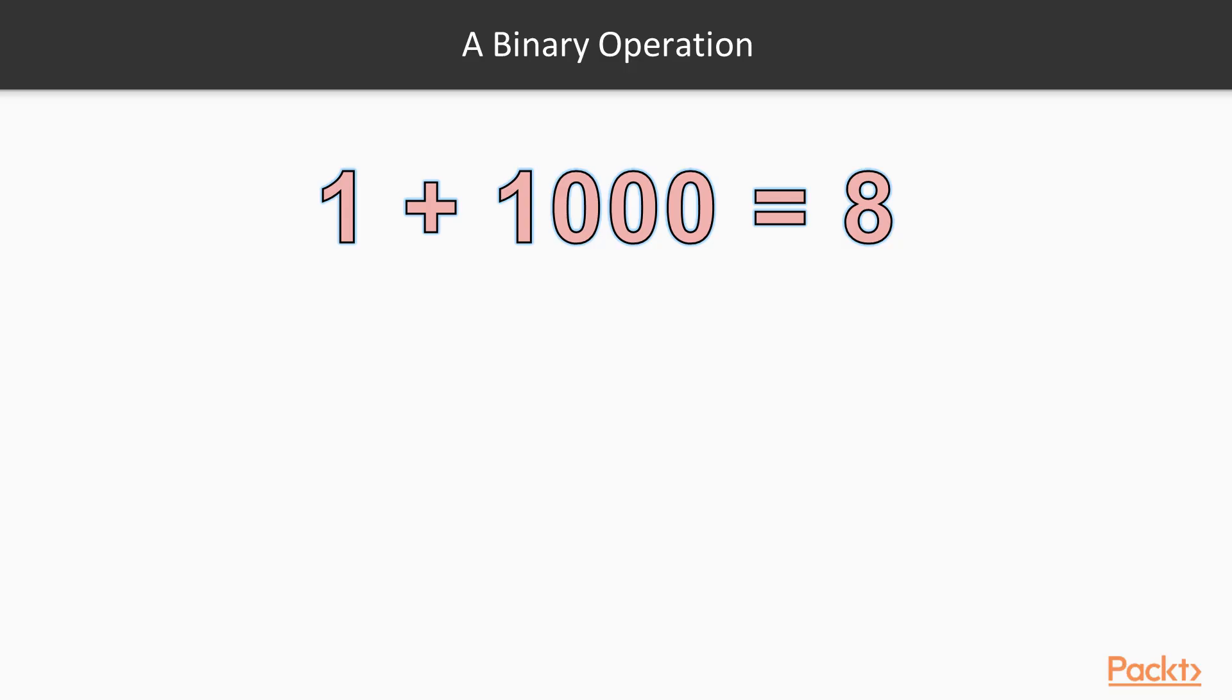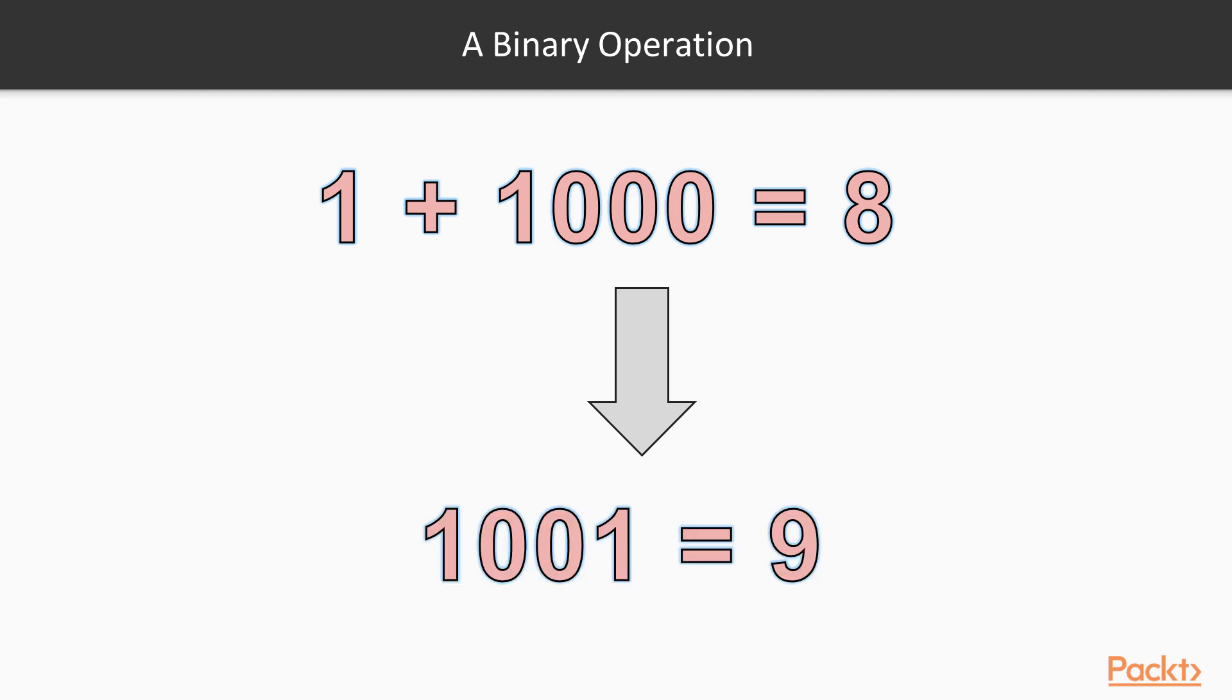For example, consider we're adding one to any binary number that ends in zero, such as one zero zero zero, that is decimal eight. Here, we just replace the LSB zero with one, yielding one zero zero one, that is decimal nine.